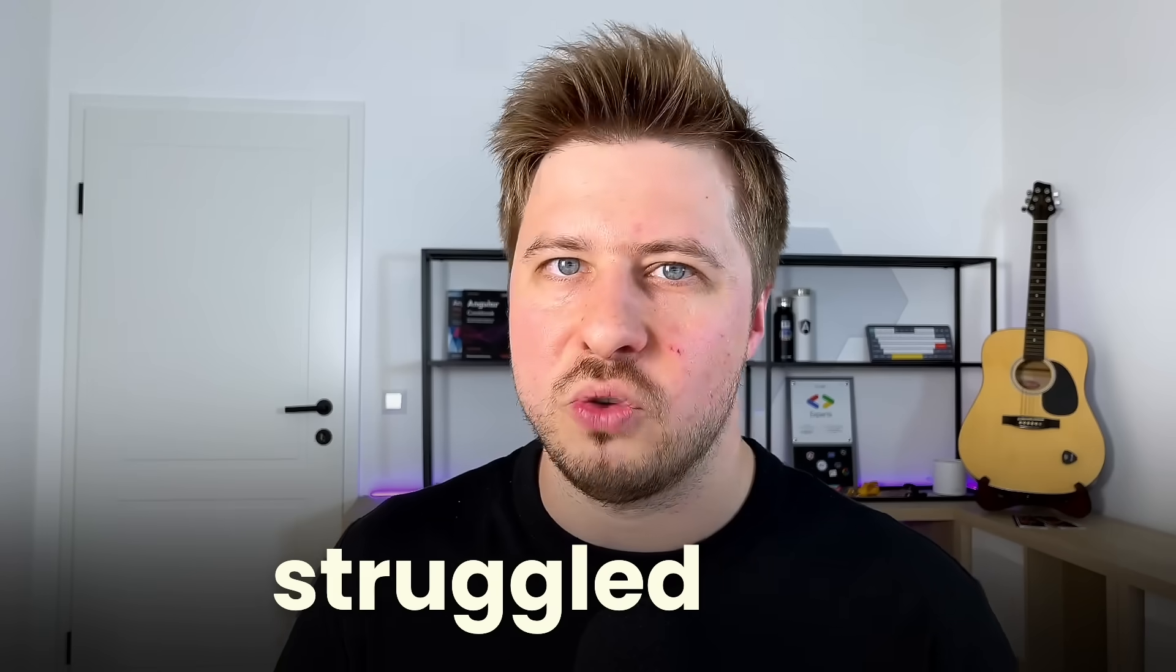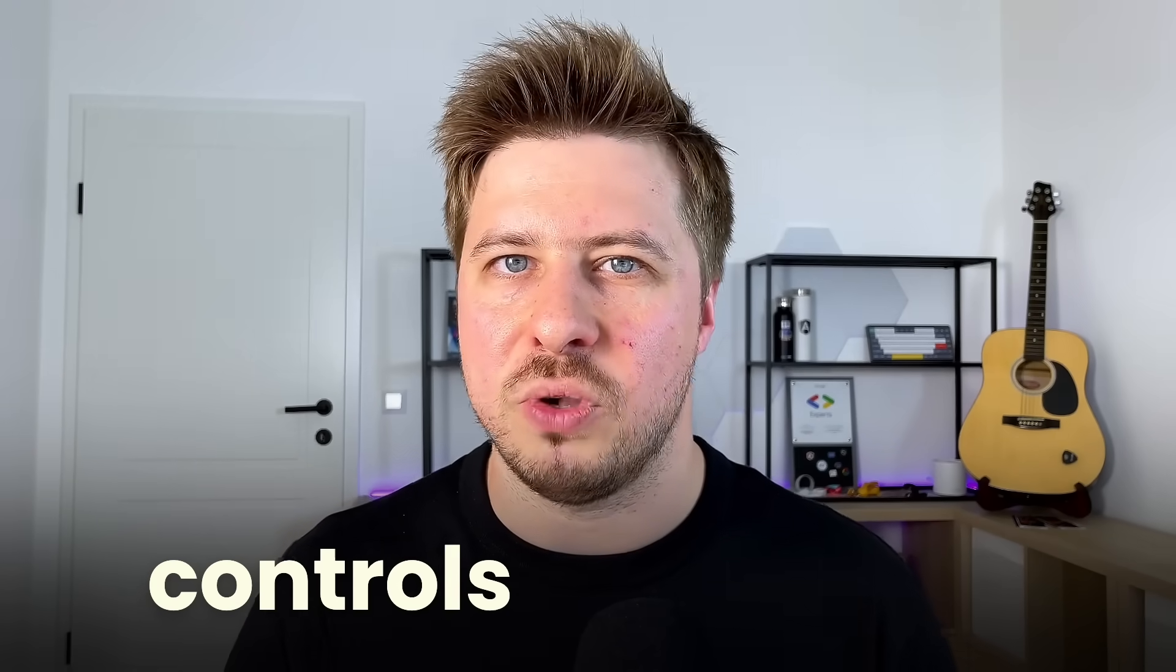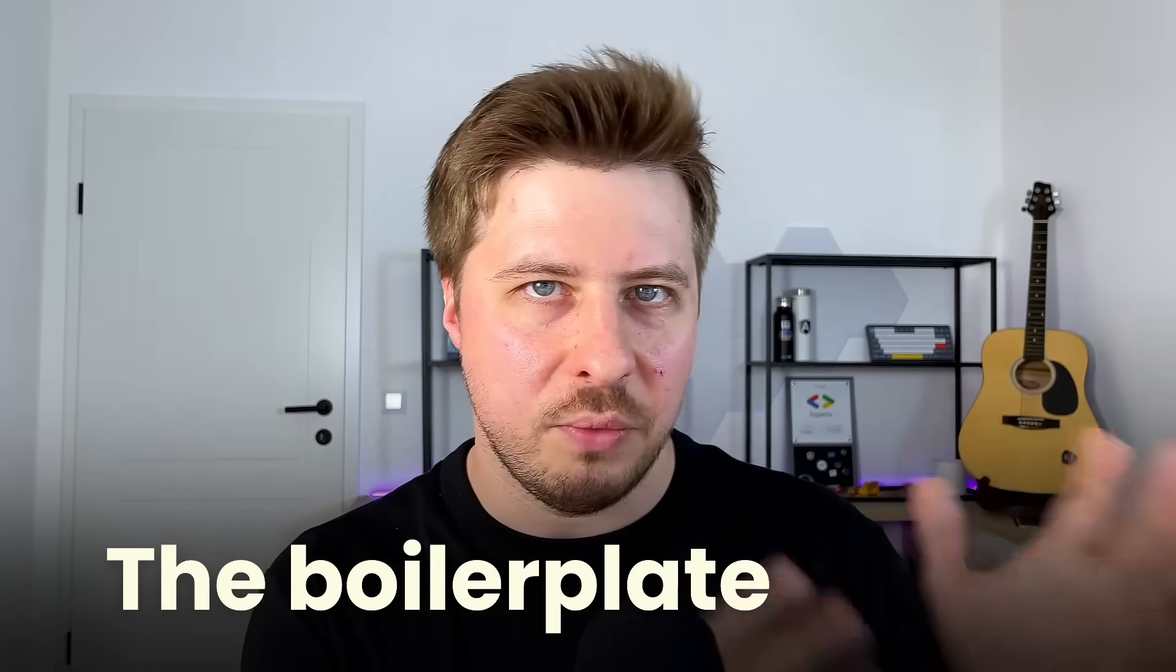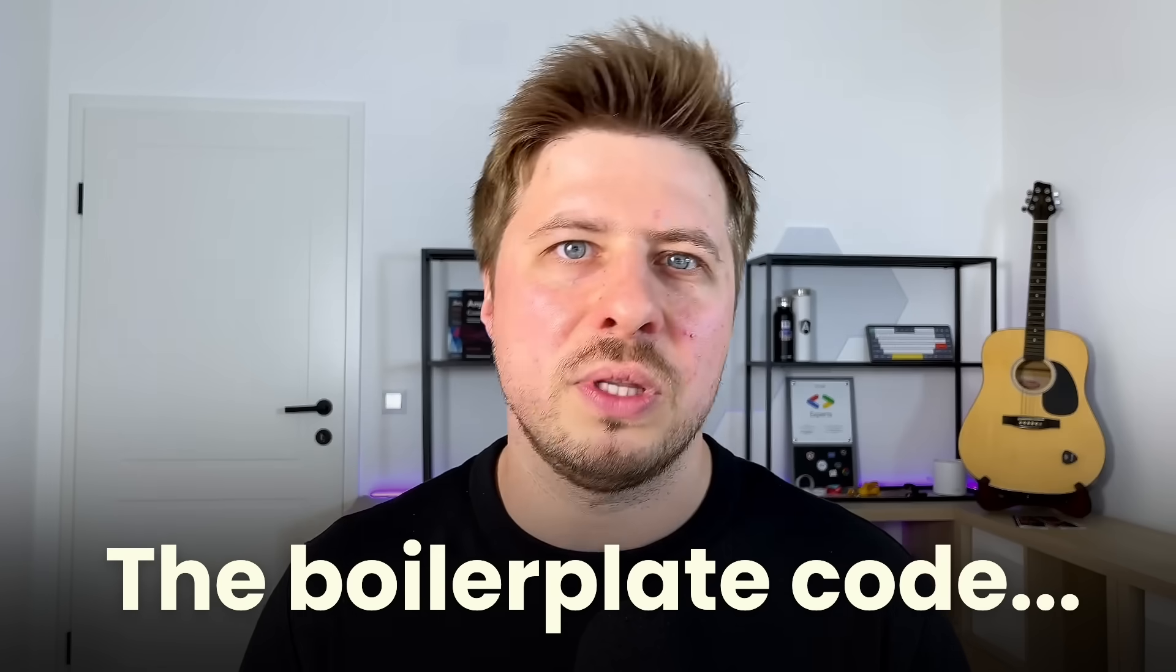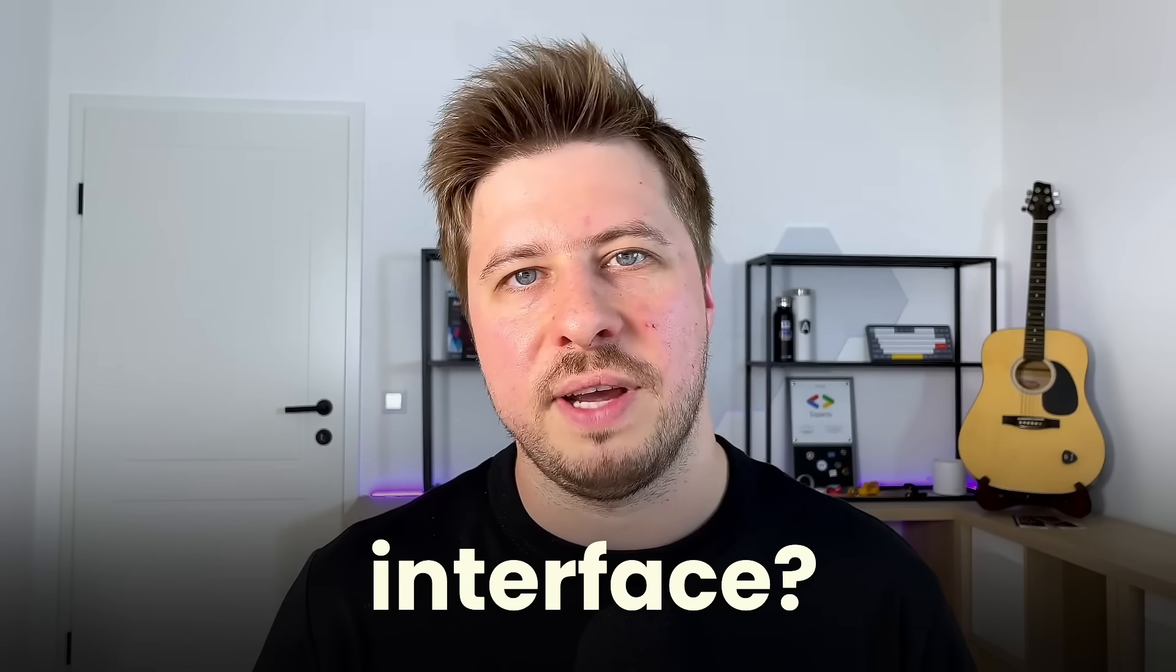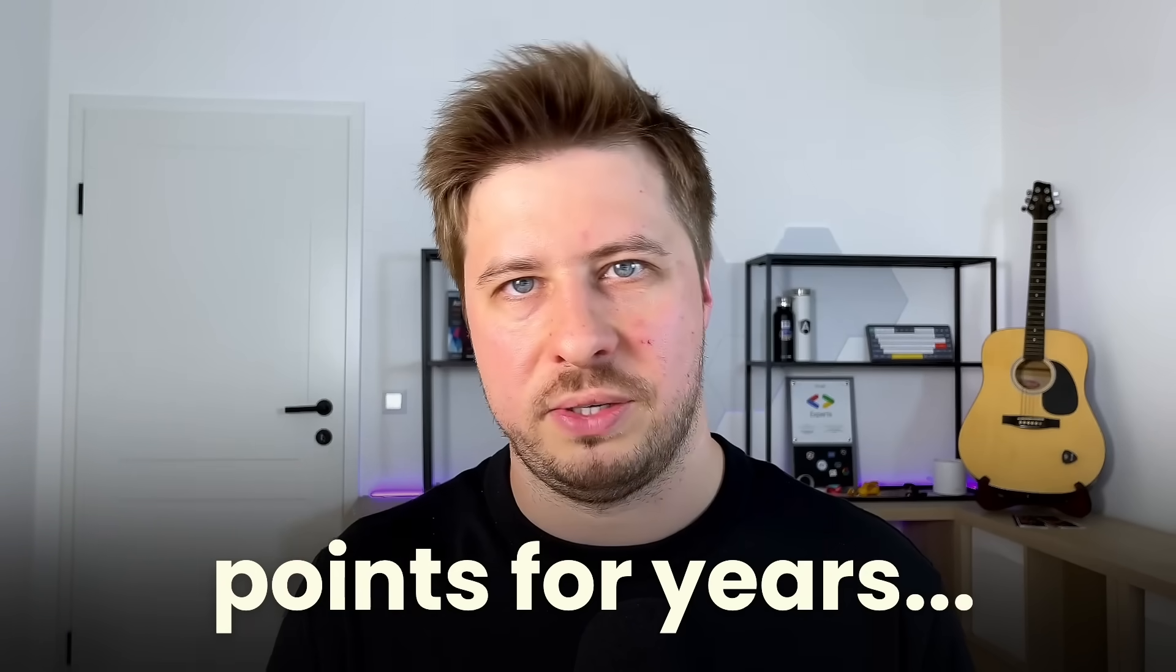Have you ever struggled with creating custom form controls in Angular? The boilerplate code, control value accessor interface? It's been pain points for years.